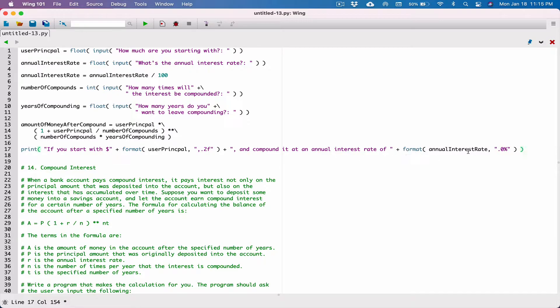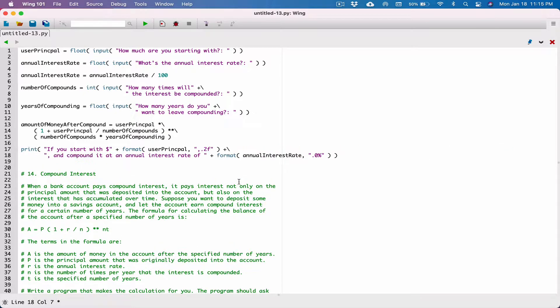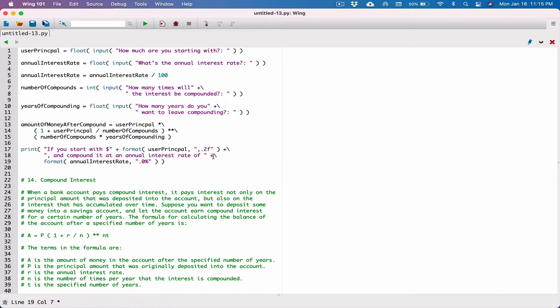We're exceeding this line here. Let's break it here, somewhere around here. To break it, type in a backslash and hit enter. To break it again, type in a backslash here and hit enter.